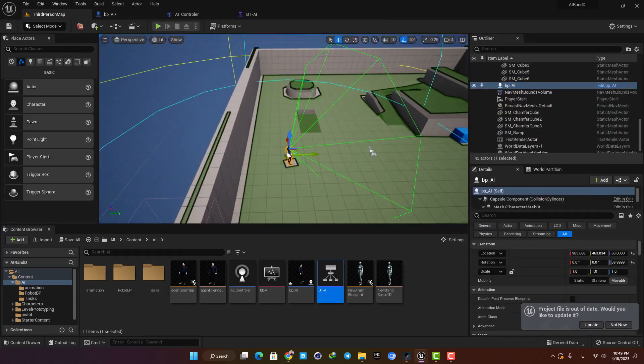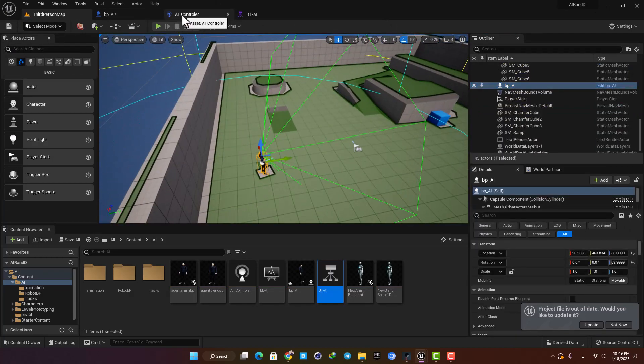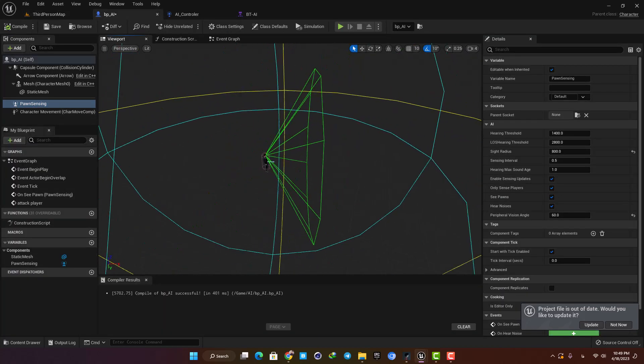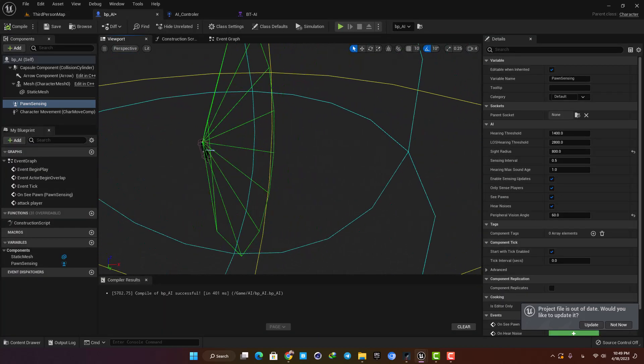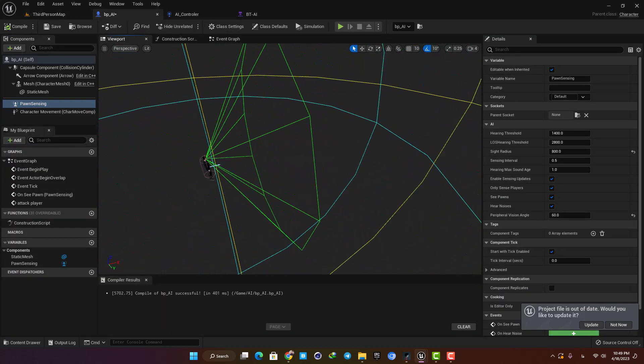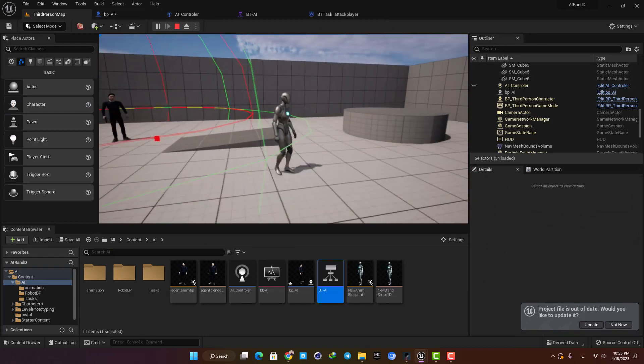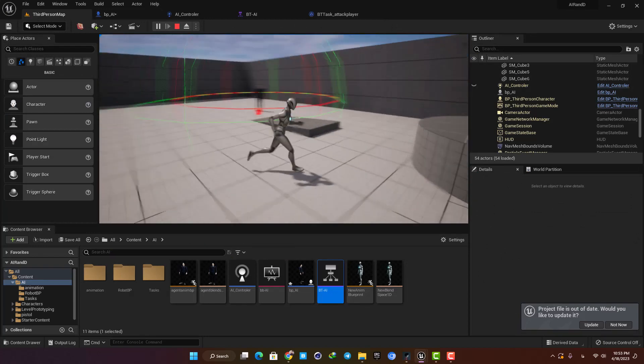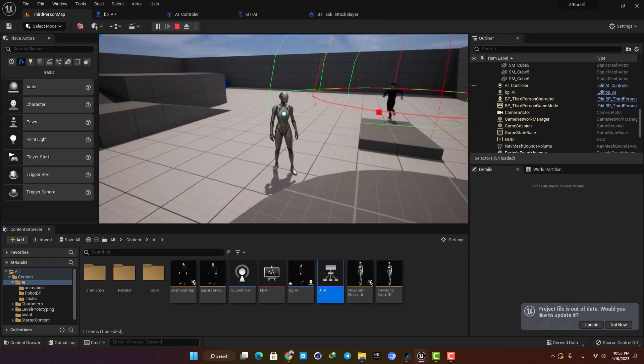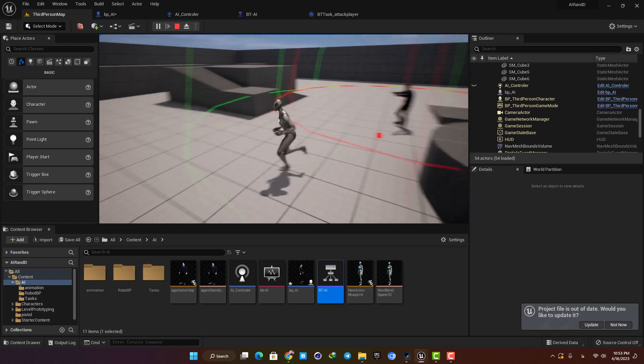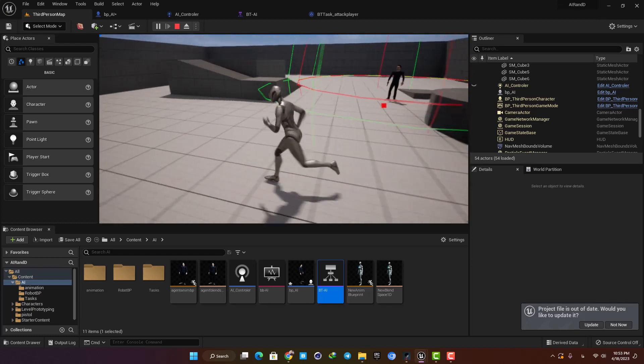It has a pawn sensing component in the blueprint, so when he sees the character it will activate the chasing action. Then there is a sphere trace, and if he can get to the player, the animation montage will be played and we will have the shooting action.